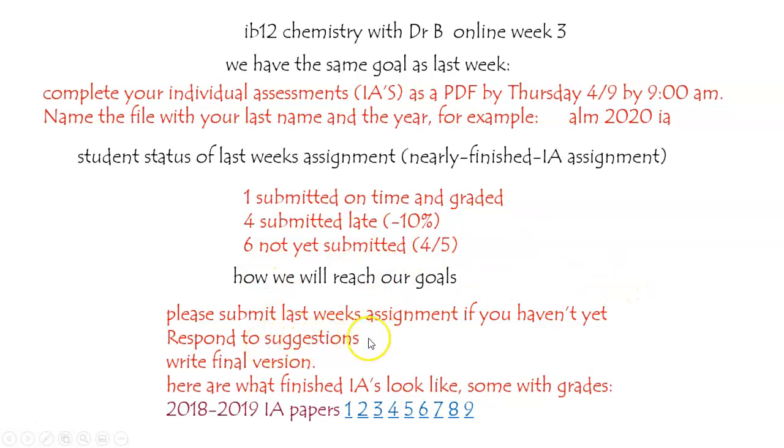Respond to those suggestions — I'll make them as rapidly as I can. Write that final version and submit it and you'll be done.